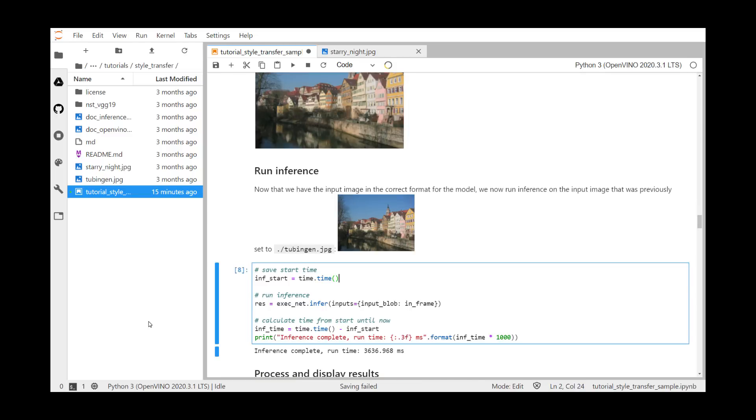Now we're actually going to run the inference. First, we'll start a timer, run inference on the in-frame, then stop the timer and print the elapsed time. It's about 3.6 seconds.